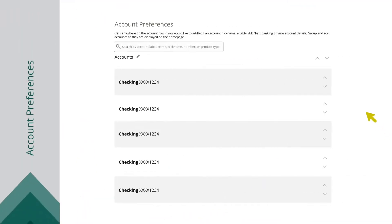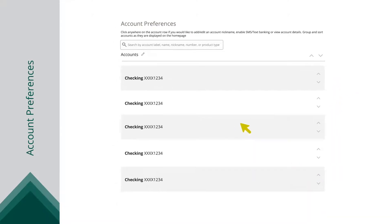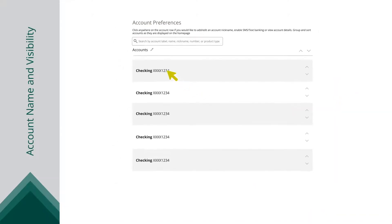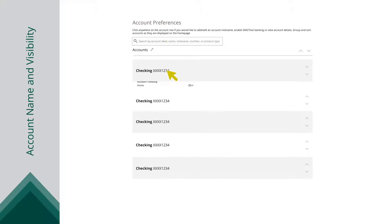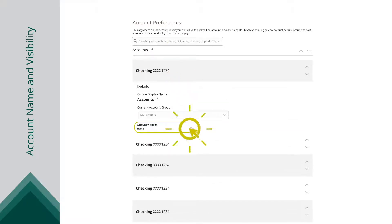Select the up and down arrows on the right side to change the order of your accounts. Use the visibility switch to toggle whether or not an account is visible on the home page.